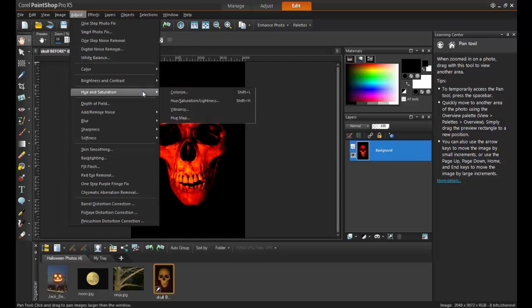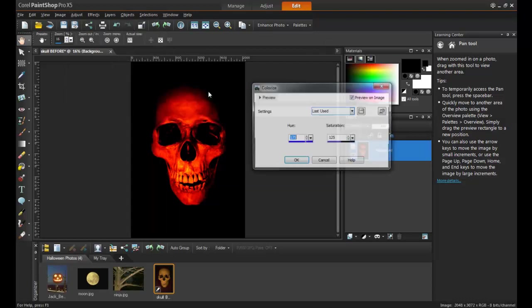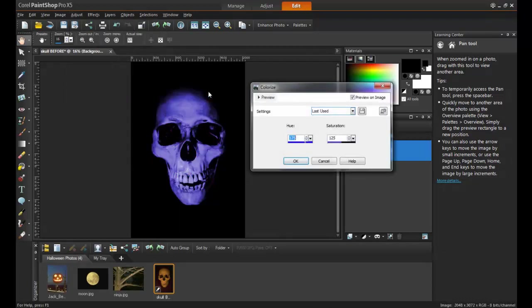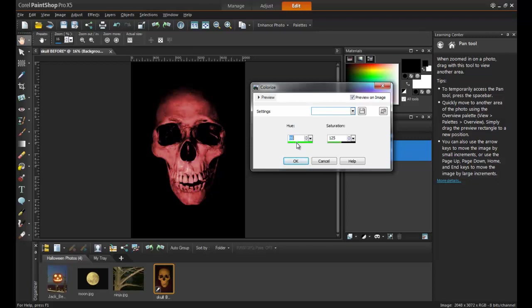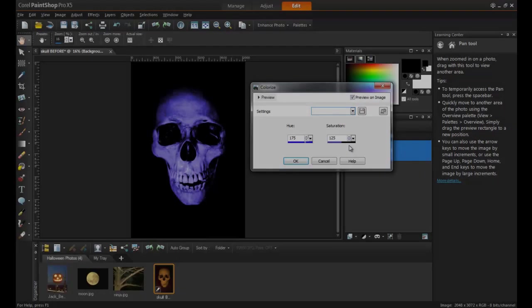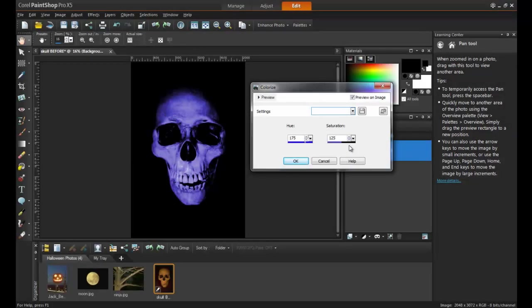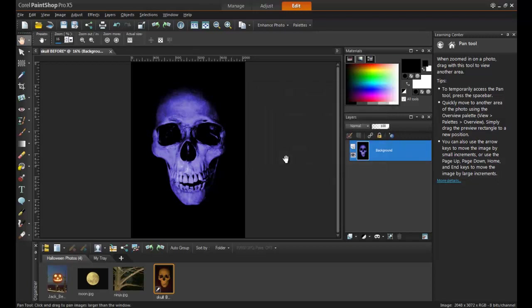Click on the Adjust menu, followed by Hue and Saturation, and then select Colorize. By altering the hue, you can change the color of the skull drastically, and the saturation range is used to determine how much of that color is applied. In this example, use a Hue of 175 and a Saturation of 125, and click OK.